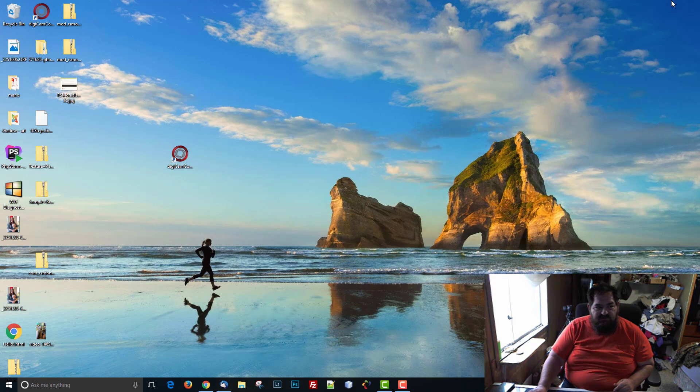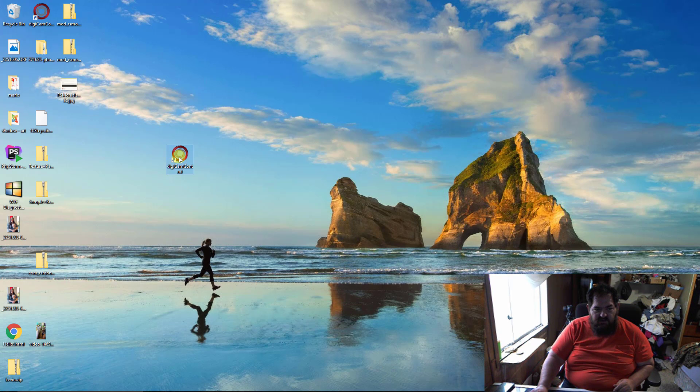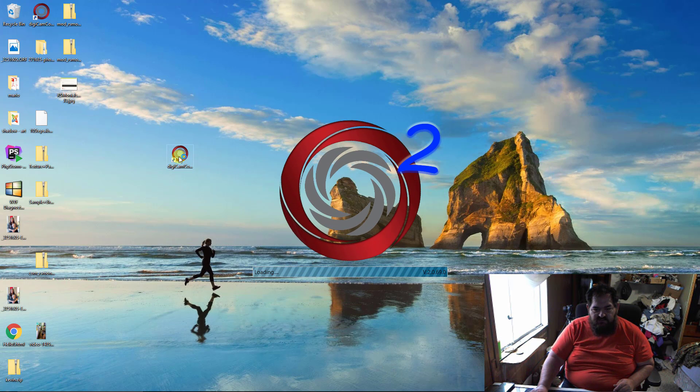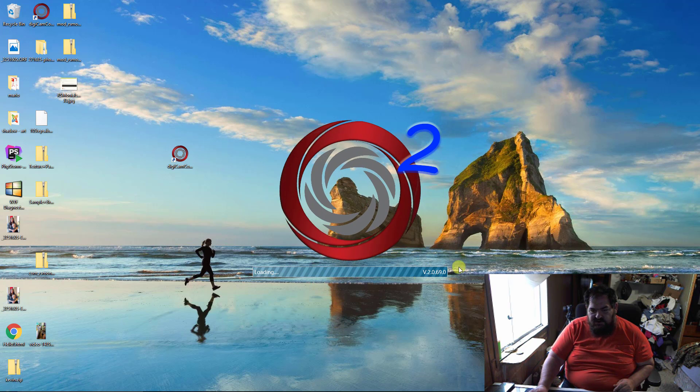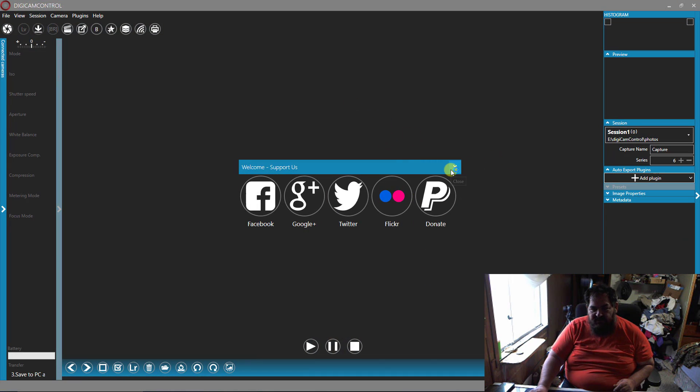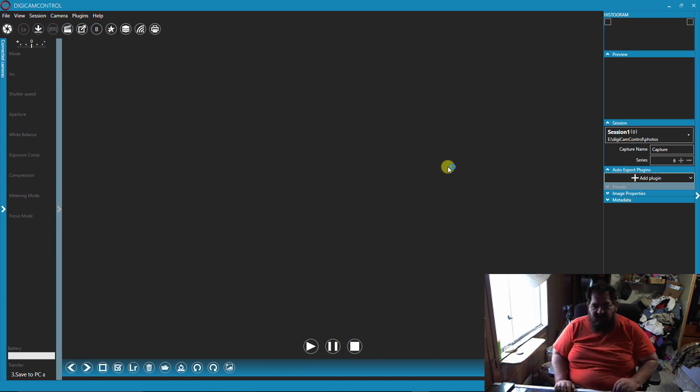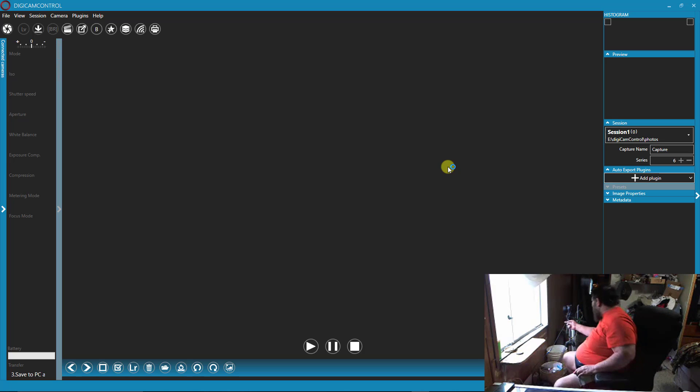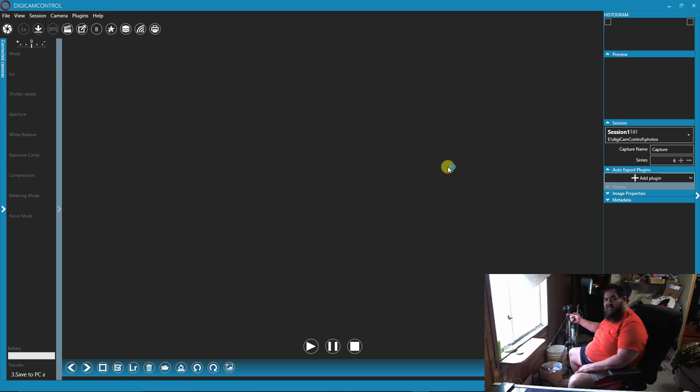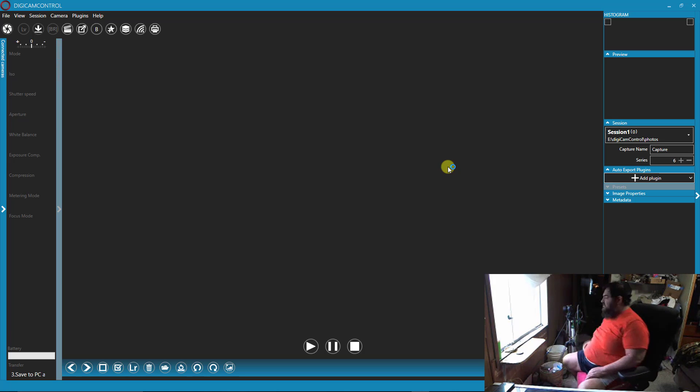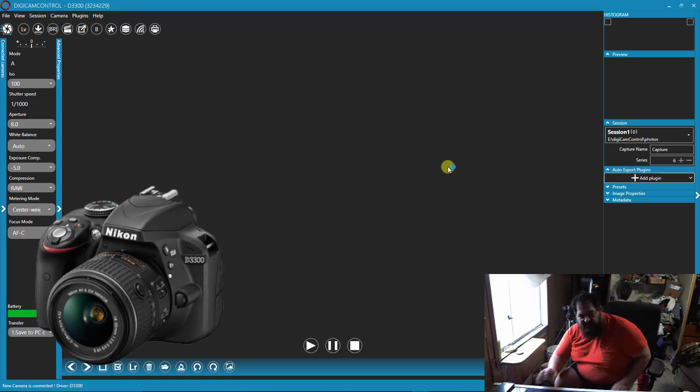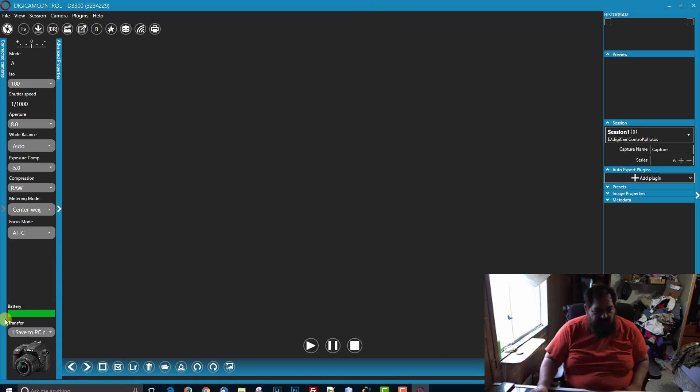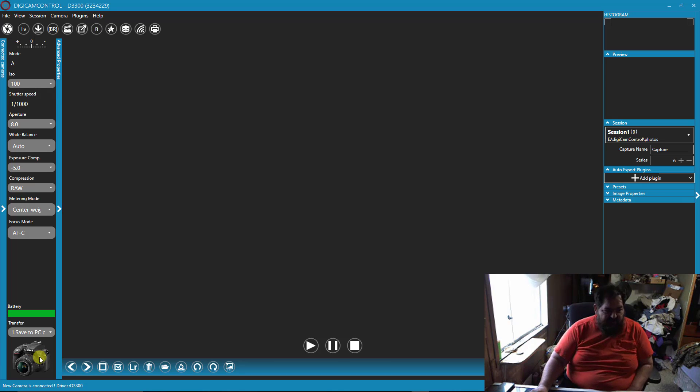So once you've installed it you'll get this little shortcut here, it'll say you're at 2.69. Then you take the little tethering cable that came with the camera, plug it in and turn it on. It will recognize it and show you that it's got the camera right here.